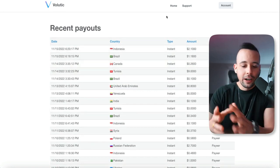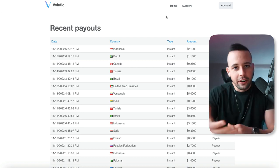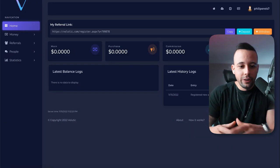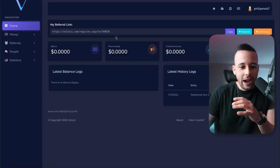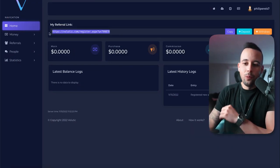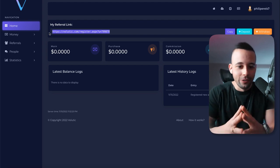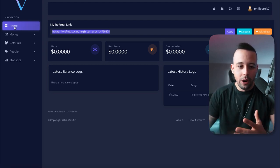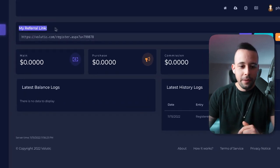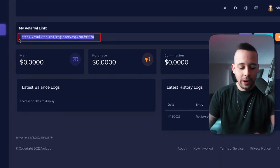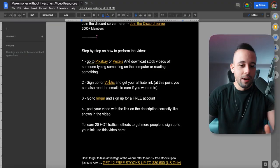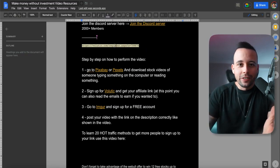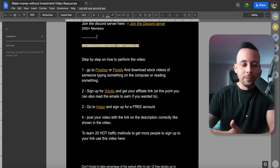If you go back to your dashboard, you're going to see that you have a referral link right off the bat. When you log into the website, they already show you a referral link — very easy to find. Just go to home and you're going to see your referral link. Copy this link and save it somewhere safe. Right now I'm using a Google Doc to save it. You might be asking: how do I promote this link to make any money? Well, it's very simple.